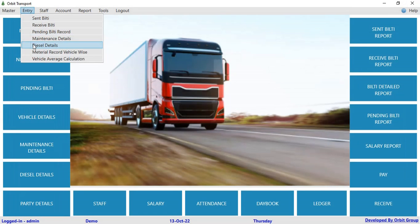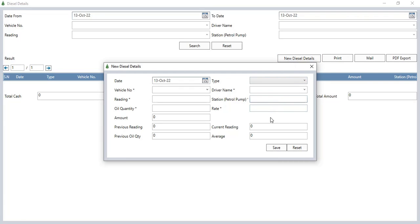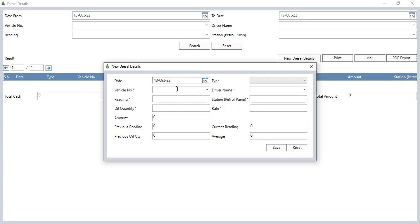From diesel details, click on new diesel details. We can manage diesel details which work according to the odometer reading, thus reducing the chances of diesel theft. Enter the date, time type (cash or credit), vehicle name, driver name, reading station, petrol pump, oil quantity, rate, amount, previous reading, previous oil quantity, and current reading. According to these entries, it will show you the vehicle average. Then click save to save the diesel details.